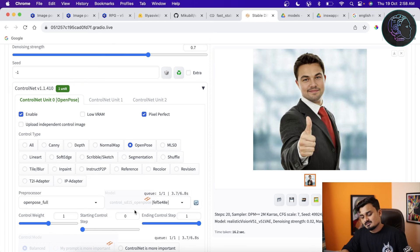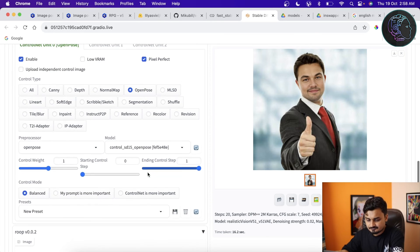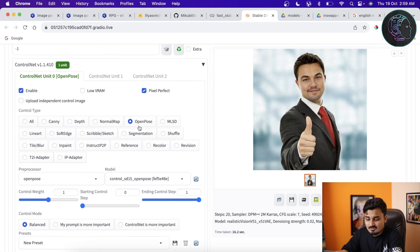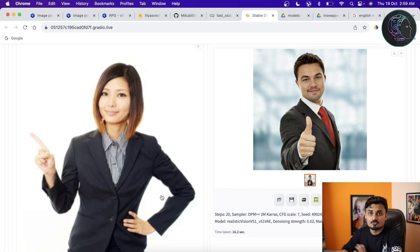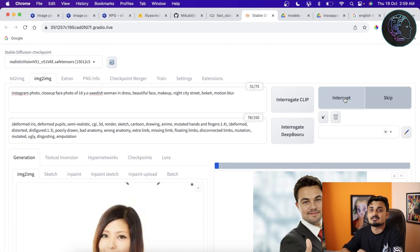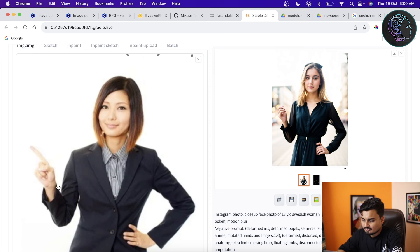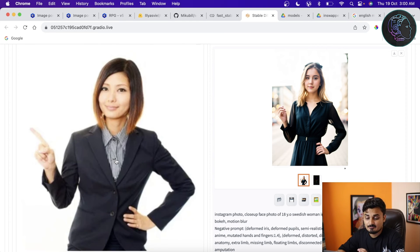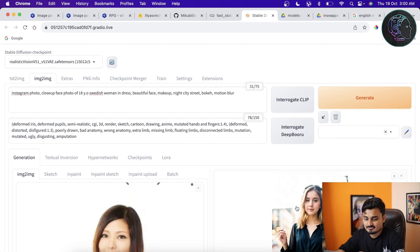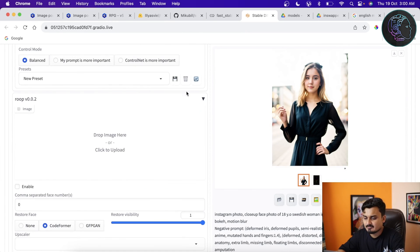With ControlNet OpenPose enabled, the generated image will follow the uploaded pose. Click Generate and let's see the result. As you can see, the pose has been maintained — the overall body position matches, though fingers aren't perfectly accurate. The prompts have also been followed. Now we need to swap the face — go to the roop section and enable it.